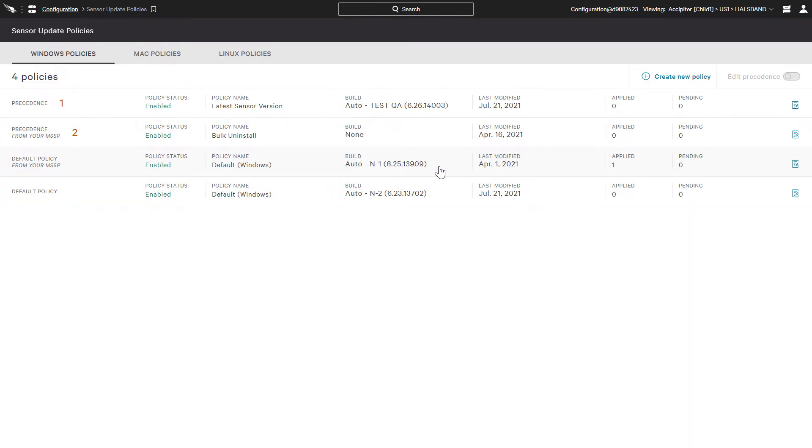Each child SID can have their own defined policies, but we'll still be able to use any policies defined at the parent level.